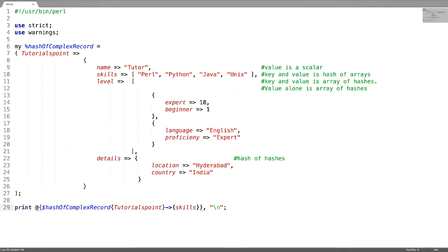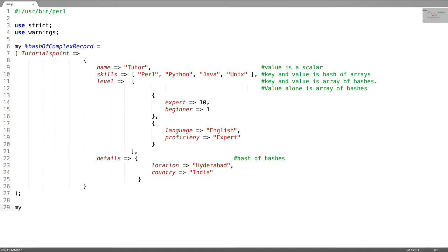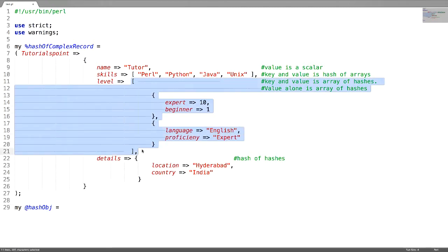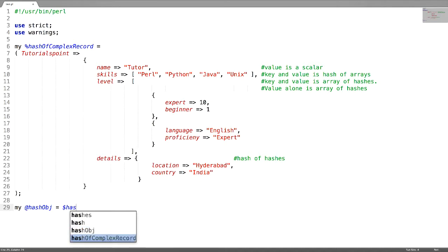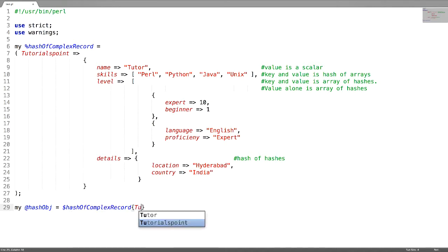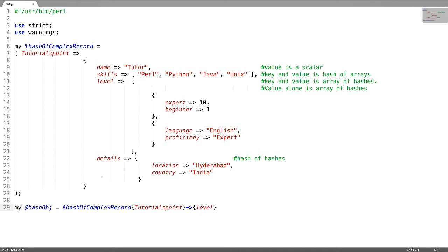Now let us access the key value pairs inside this array reference. For this I am going to create a hash object. First of all try to get this array reference. To get this array reference, use the hash name followed by the key name. As this is a hash reference, use an arrow mark followed by the key name level. But this will be an array reference, so you have to dereference it — use at the rate dollar.